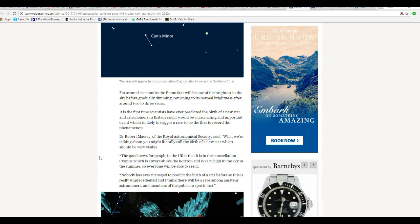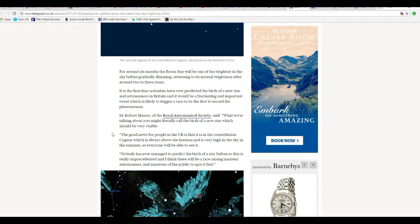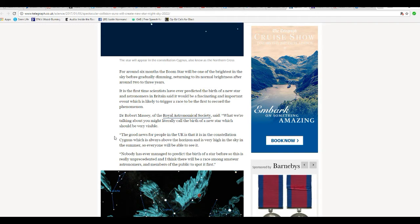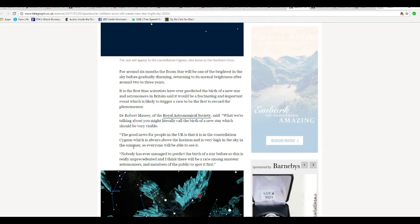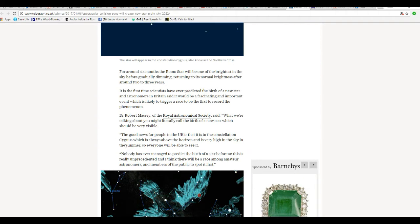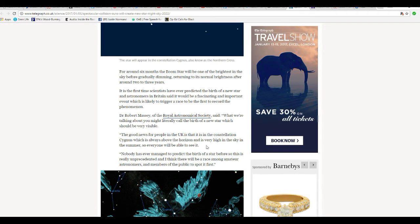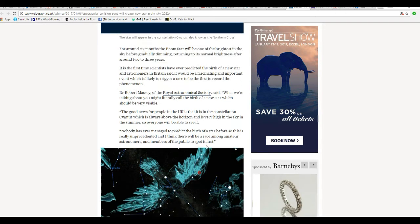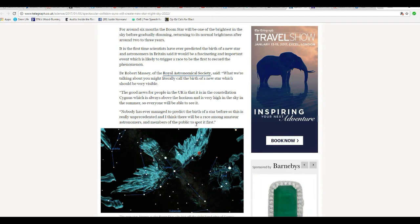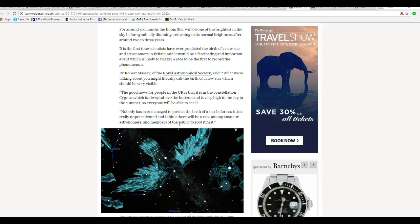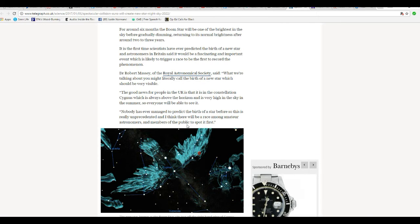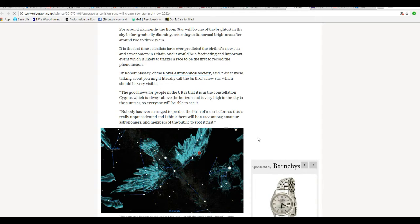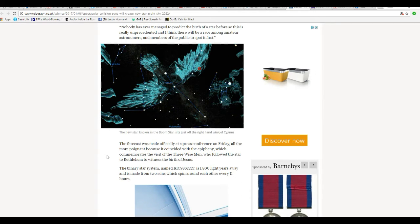This is five years from now or so. Good news for people in the UK is that it's in the constellation Cygnus, which is always above the horizon, very high in the sky in summer, so everyone will be able to see it. Nobody has ever managed to predict the birth of a star before, so this is really unprecedented. As I said, I think there will be a race among amateur astronomers and members of the public to spot it first.